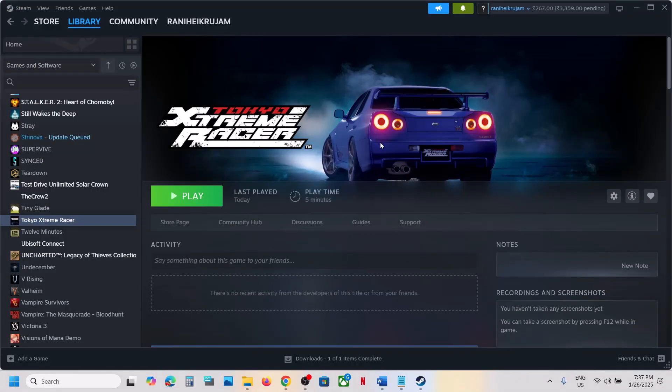Hello guys, welcome to my channel. Today in this video I am going to show you how to fix a fatal error with the game on your Windows computer.